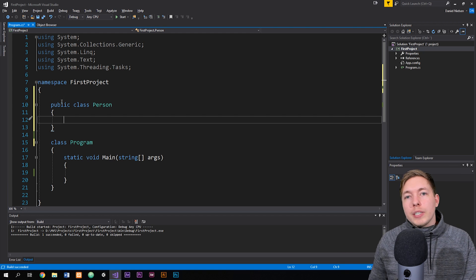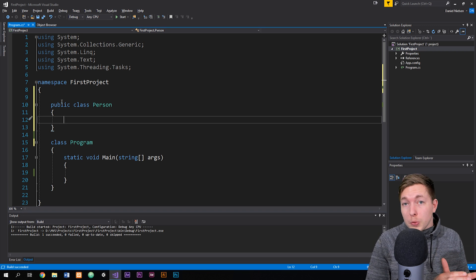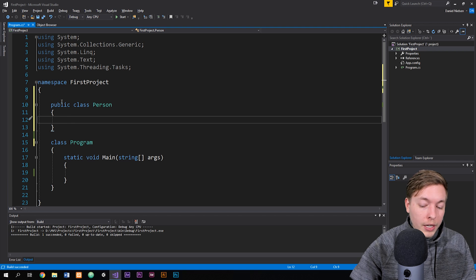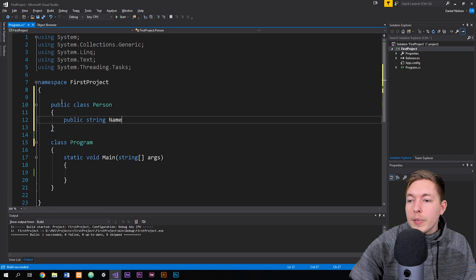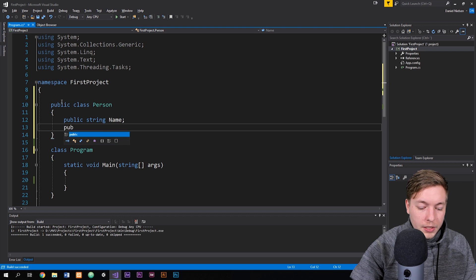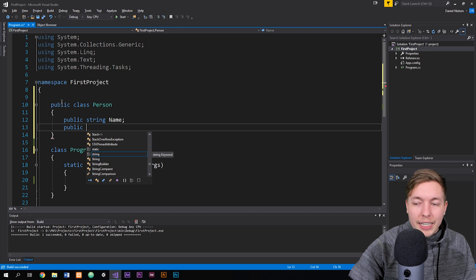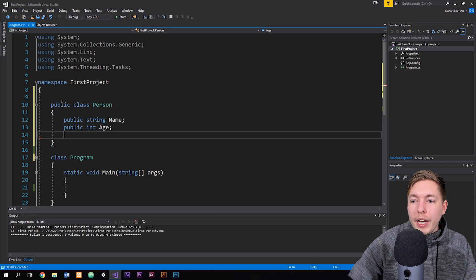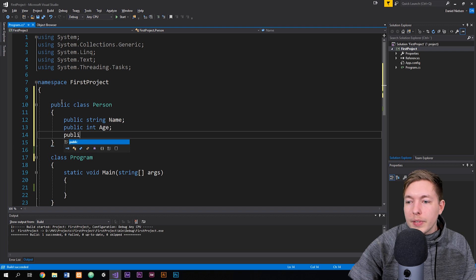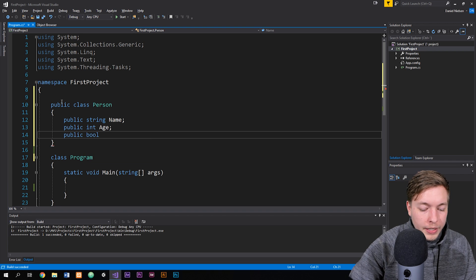Scope is whatever is going to be within the curly brackets — it simply tells it that whatever is inside this scope belongs to this class. So inside the scope, we can create fields, we can create methods, we can insert information that has to be part of the blueprint. So we can create a field: public string name, then public int age, and then also whether or not we have a pet, so public bool hasPets.